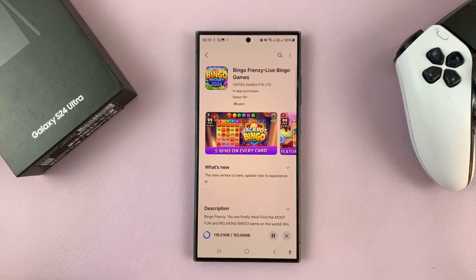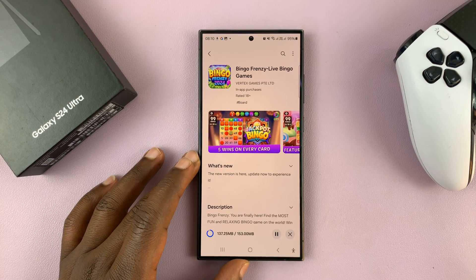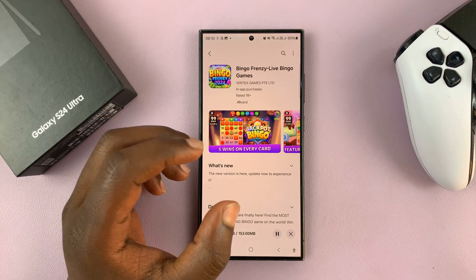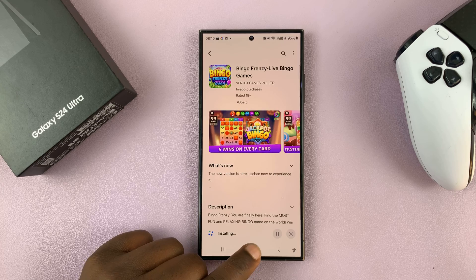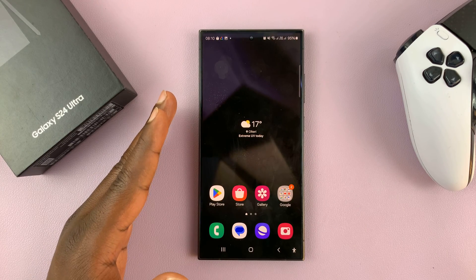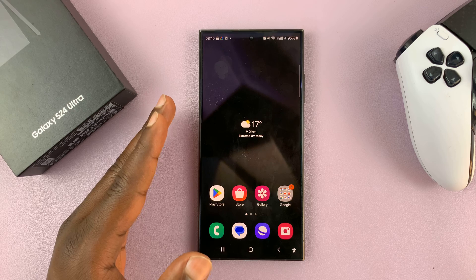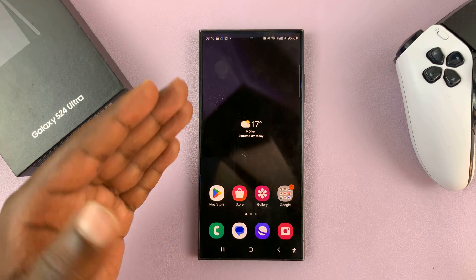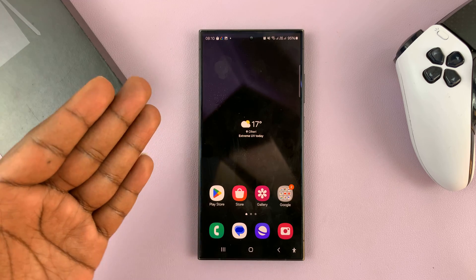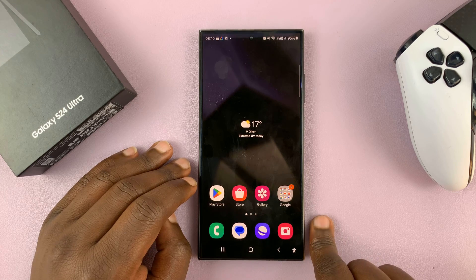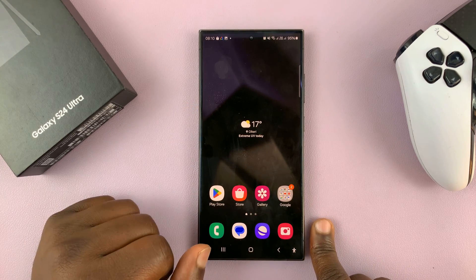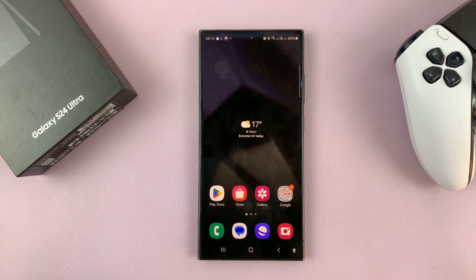The other way of installing apps is by installing APK files. An APK file is a software package that you can install on your Android phone. I have an extensive video on how to install APK files on your S24 — I'll link that down below. It basically involves getting your APK file, either someone sends it to you from Google Drive, and it also involves allowing installation of third-party apps on your S24, and then installing. I'll link the video below so you can see how to install APK files or unknown apps on your Galaxy S24.